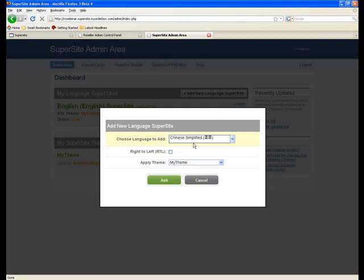You can then choose whether it should support RTL, which is right-to-left text, and then apply a theme to it. Currently there's only one theme.